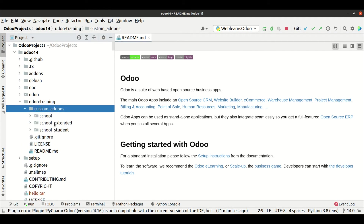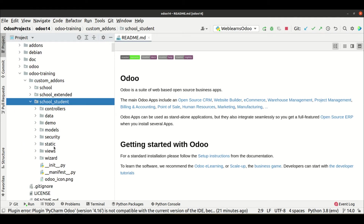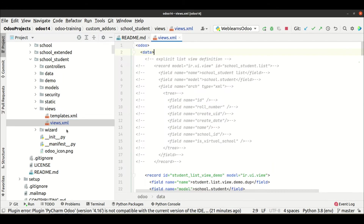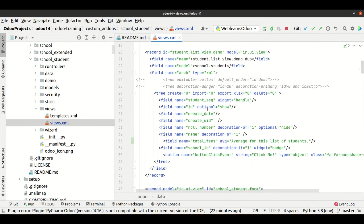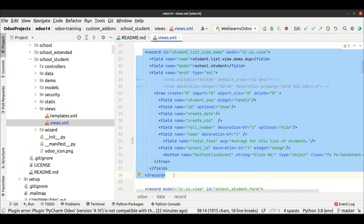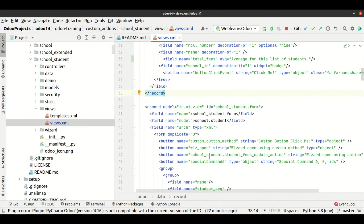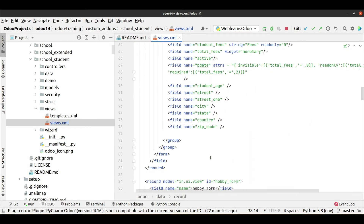Today we will see how to create a form view only for the student profile. Let me go to the editor, open the student module, then the views folder, and open the views.xml file. In our last sessions we already covered how to create a list view with different test cases, and now we will focus more on the form view only.